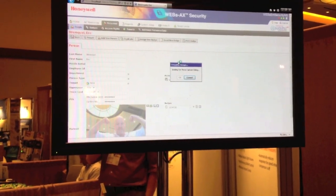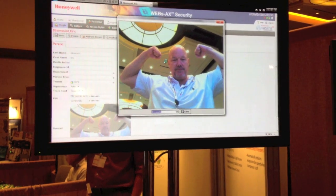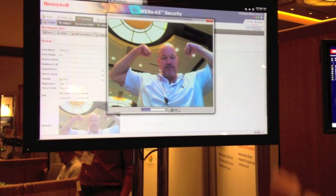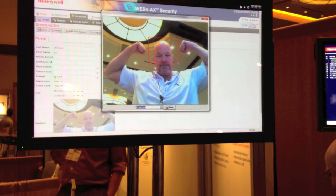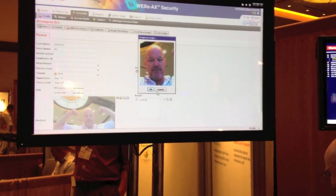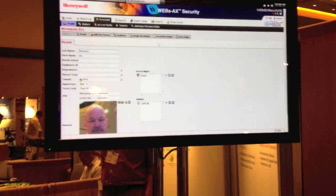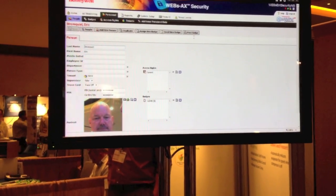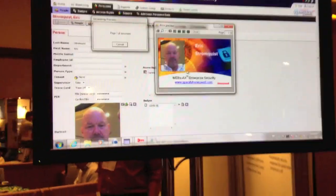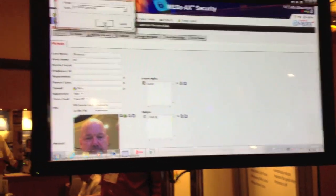So just like that, there we go. So I'm going to have a Honeywell badge. That is a good new picture. Just like that.